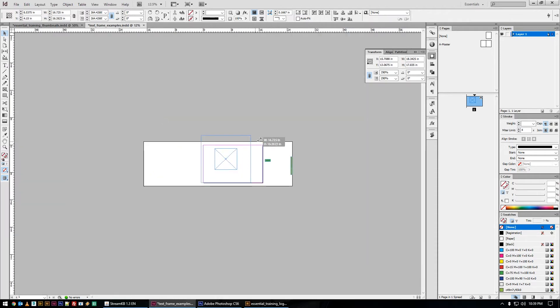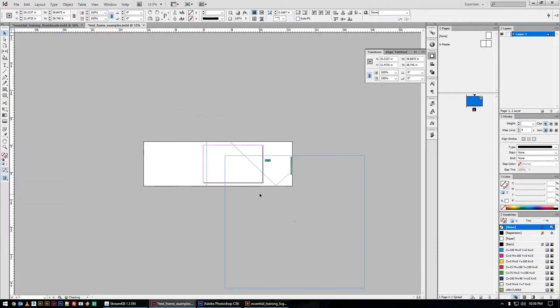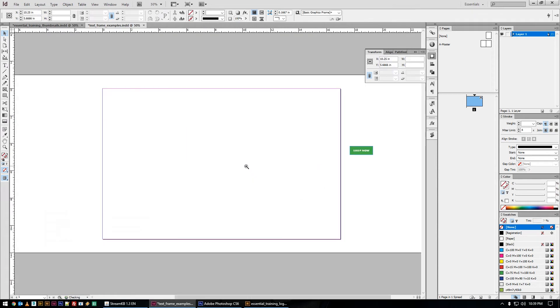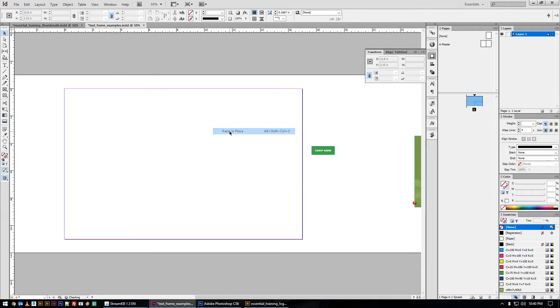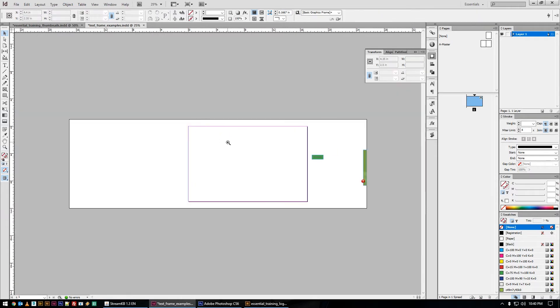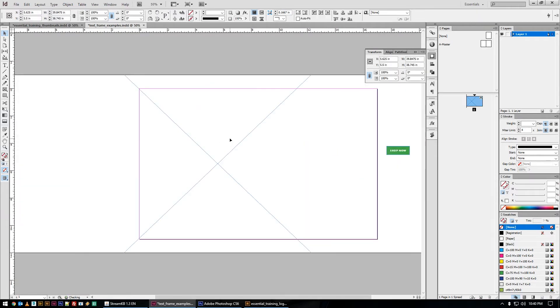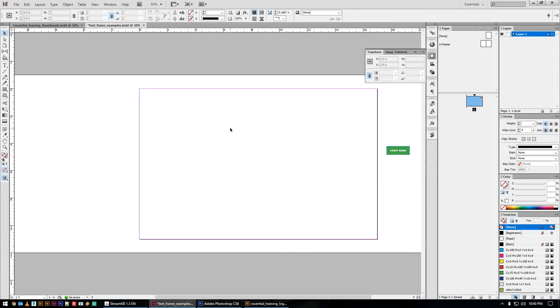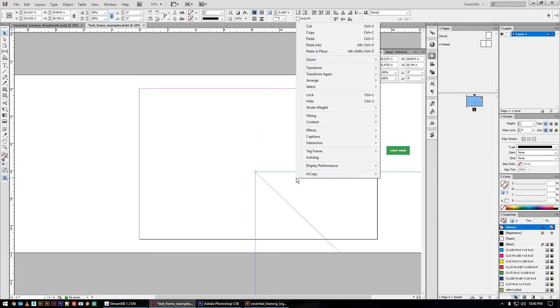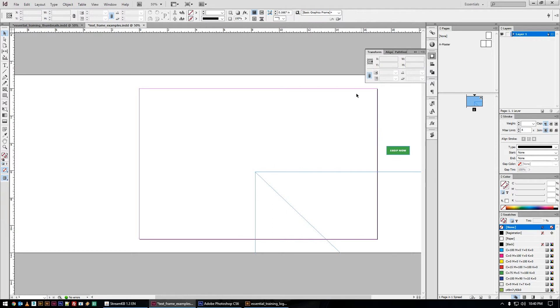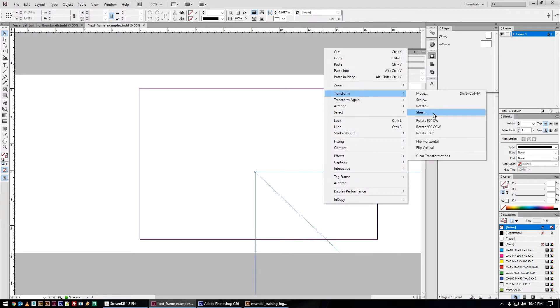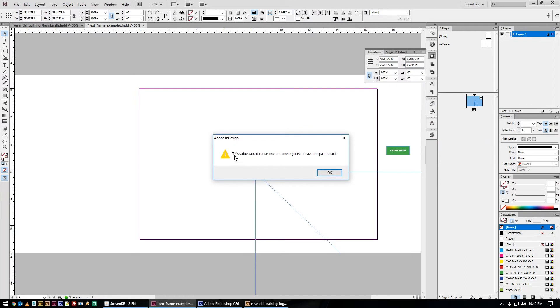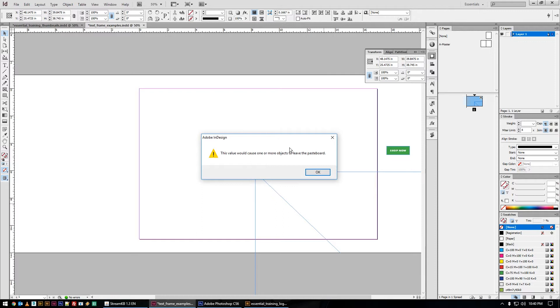If you've ever had something where, I'm not sure if I can get it to do it, but if you've ever had it pop up and say doing that would cause the image to leave the pasteboard, I think we've all seen that error before and you're kind of like why. Or here, this will get it to happen. So if I try to reflect this, it says this value would cause one or more objects to leave the pasteboard. A lot of people are usually like, what the hell does that mean? It means that I've got the right side of the box selected here as my reference point.